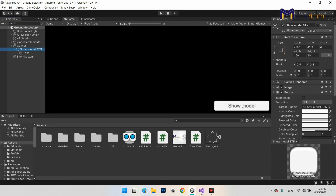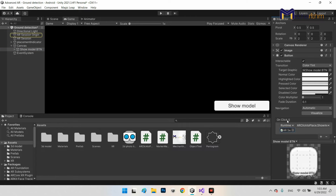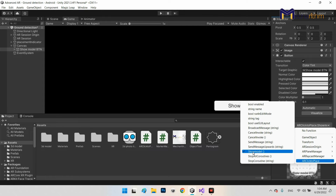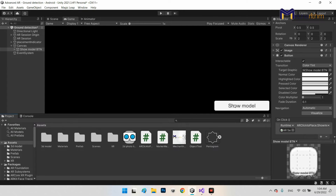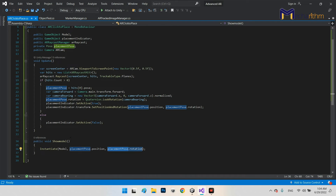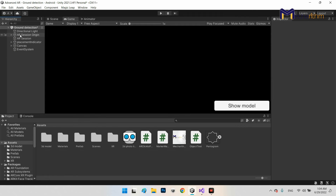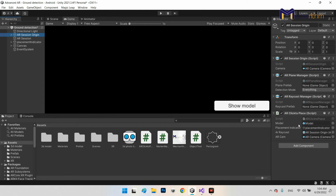As you can see, this is the Show Model Button. When clicked, I drag and drop this object and call the AR Click to Place Show Model function. So when I click the button, it calls that function and instantiates my drone or robot, placing the position and rotation exactly where the indicator was.